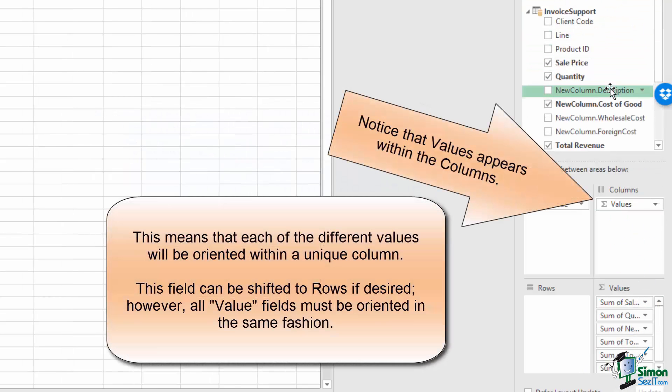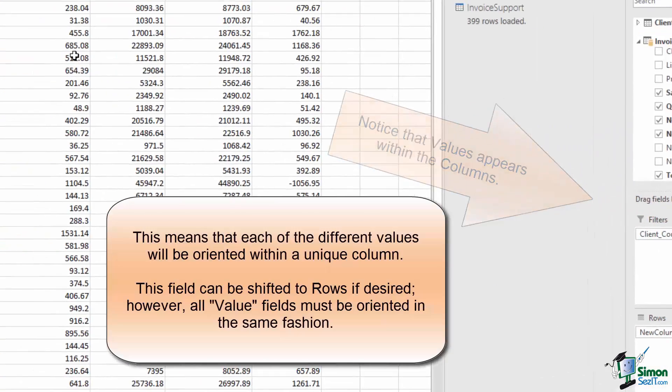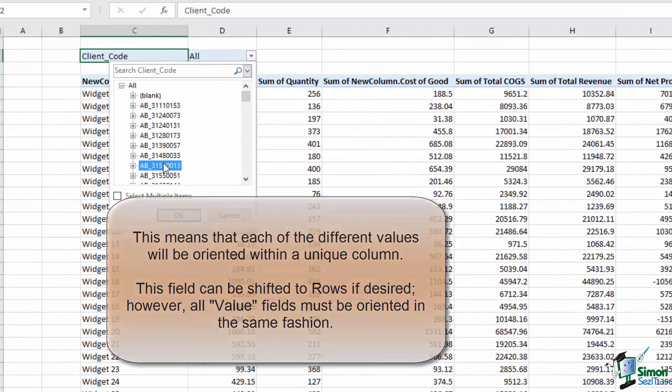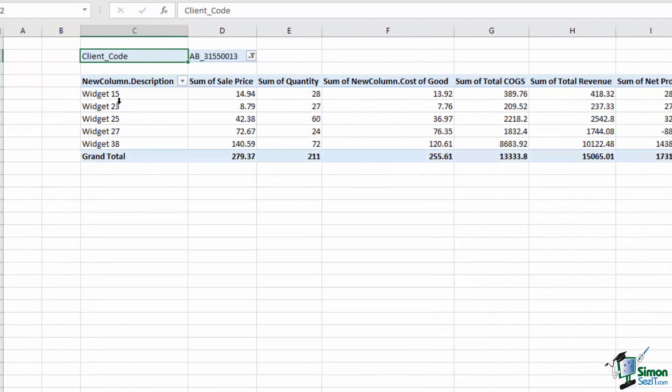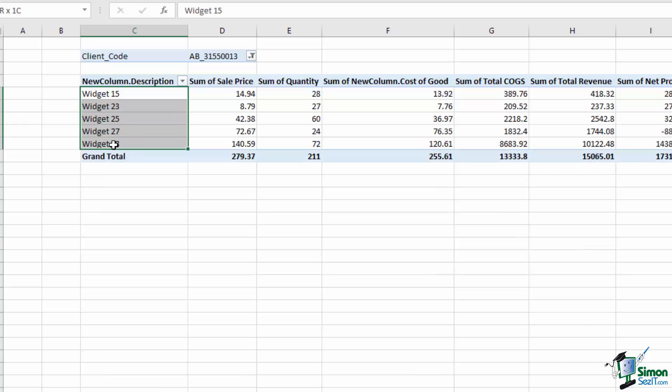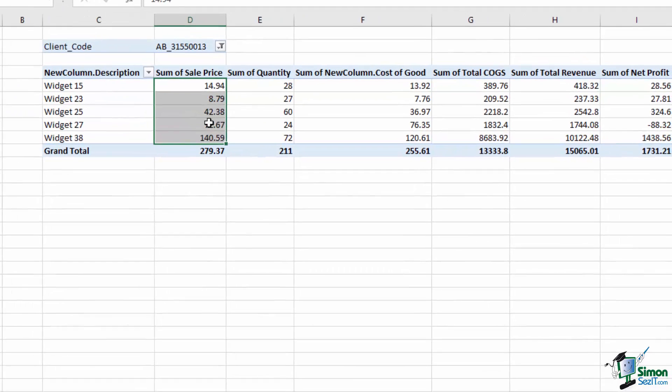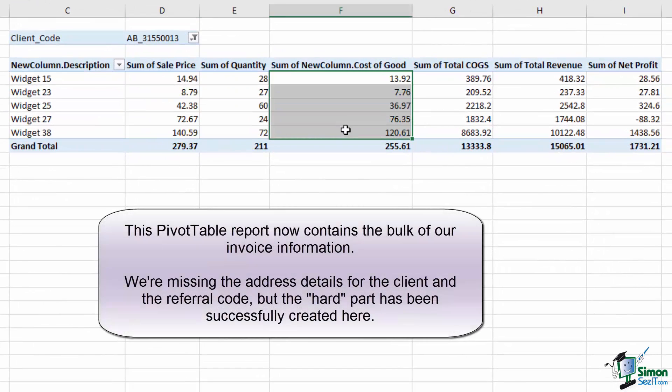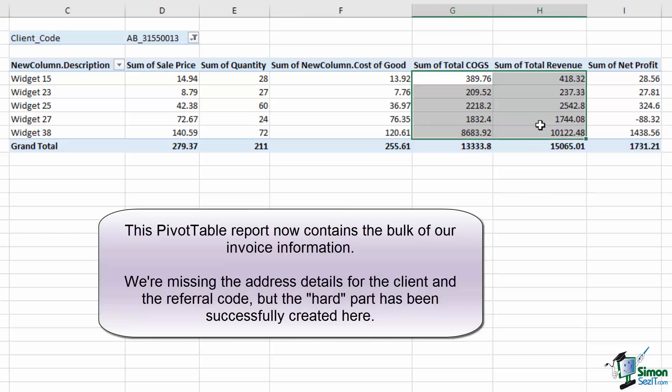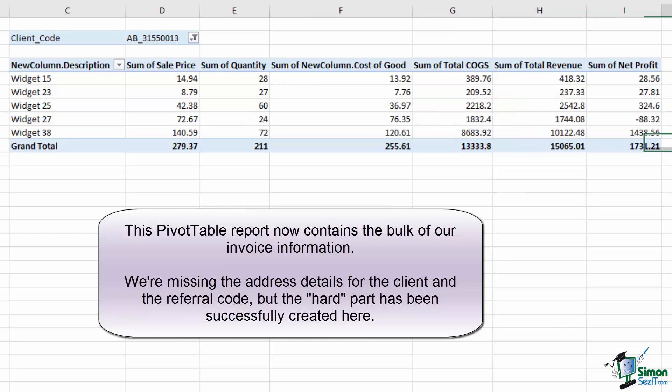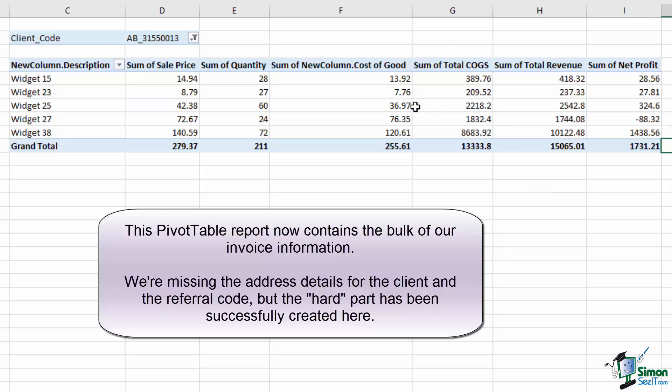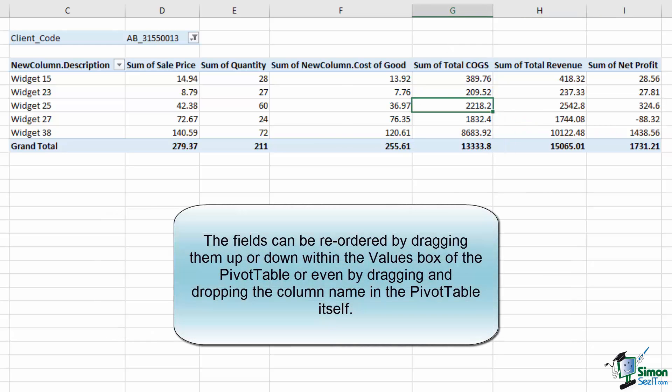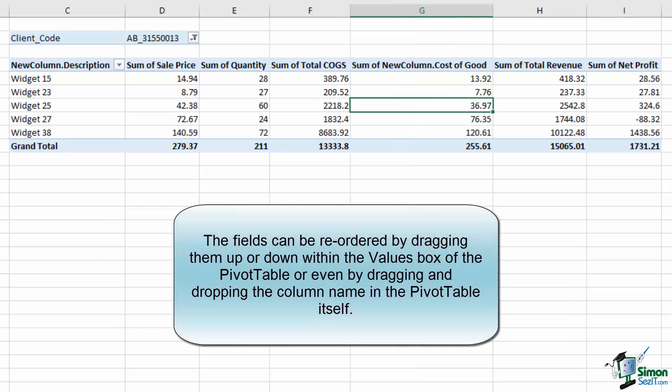Then I'm going to use the Description field as my Row column. And now when I select the client code, I have the list of the widgets, the sales price, the quantity, the cost of the goods, the total cost, the total revenue, and the resulting net profit. All like our original invoice template, and all easily reorderable simply by dragging and dropping.